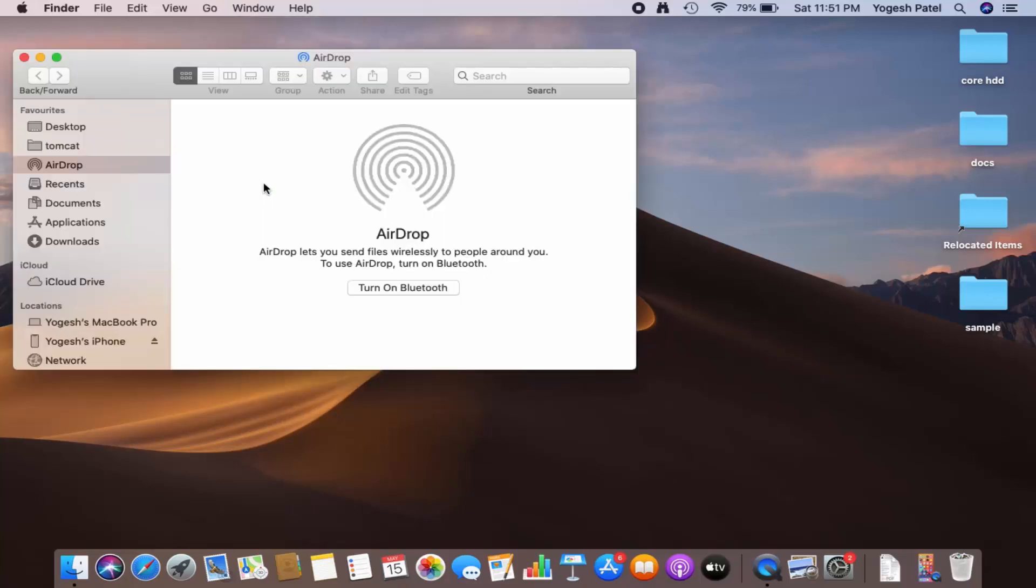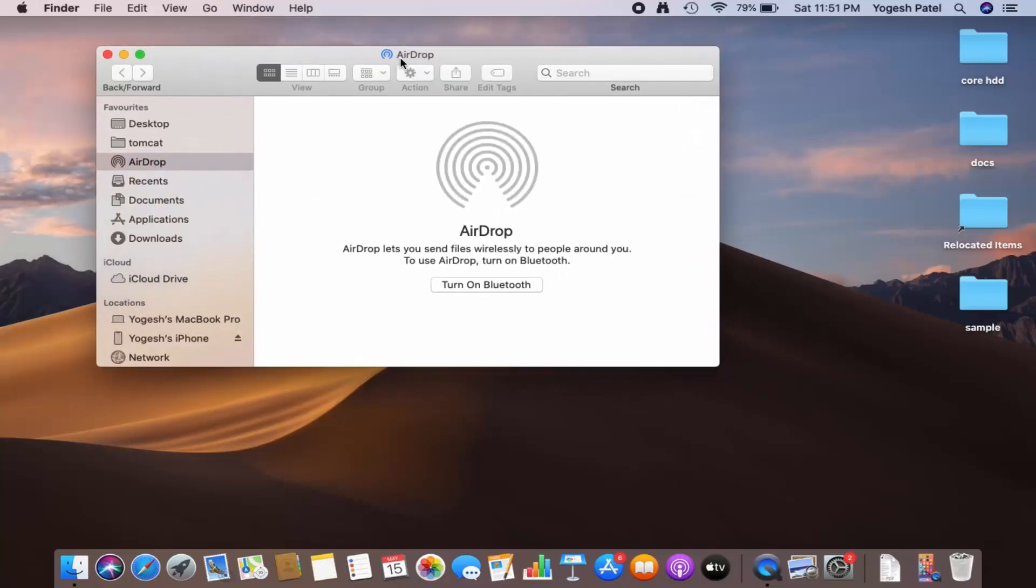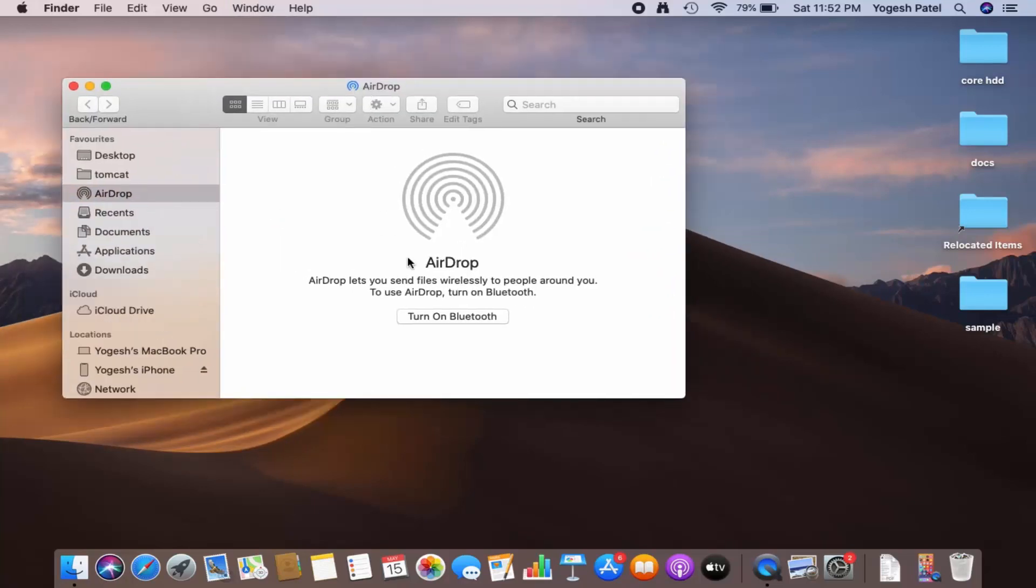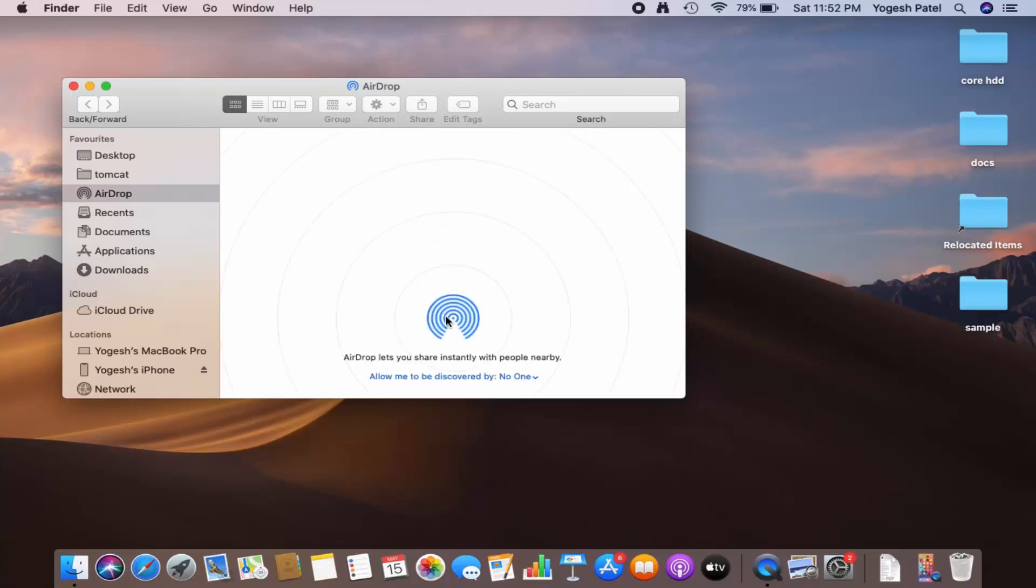This is going to open the AirDrop window. Now, in order to use AirDrop, you need to turn on your Bluetooth. So you just need to click on Turn On Bluetooth, which is going to turn on your Bluetooth. Once you turn on your Bluetooth, you will see this message.